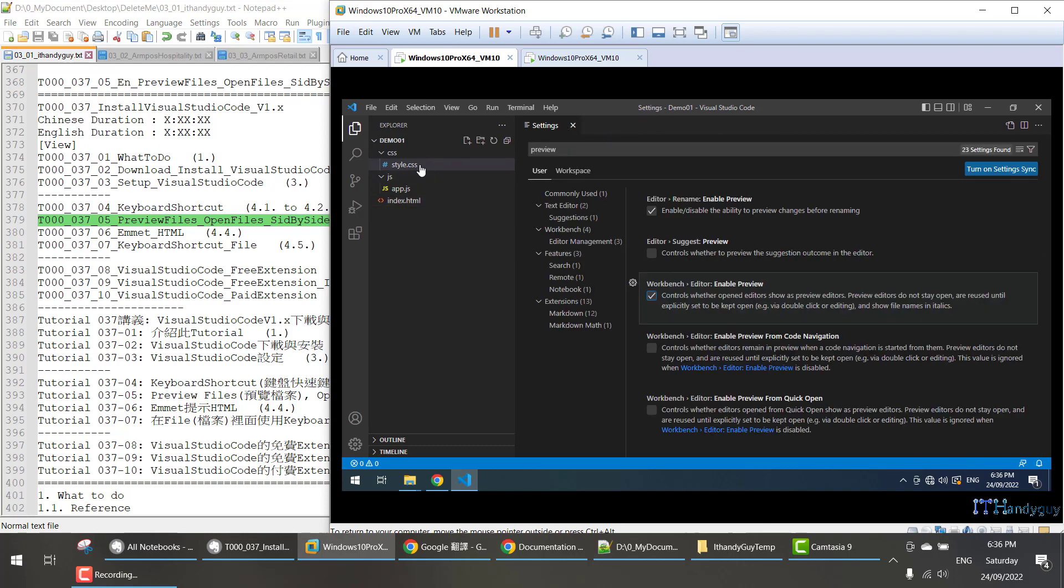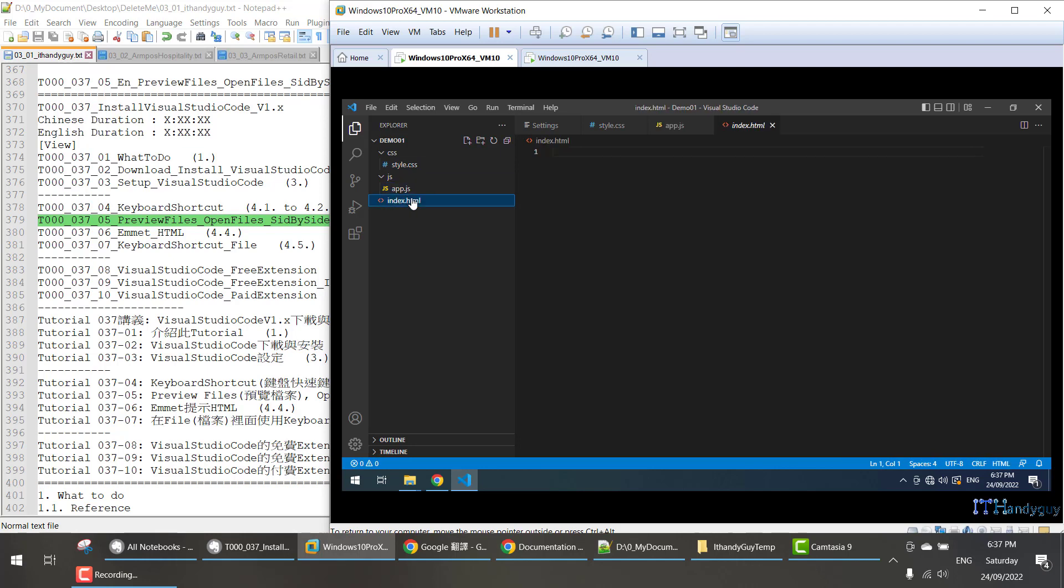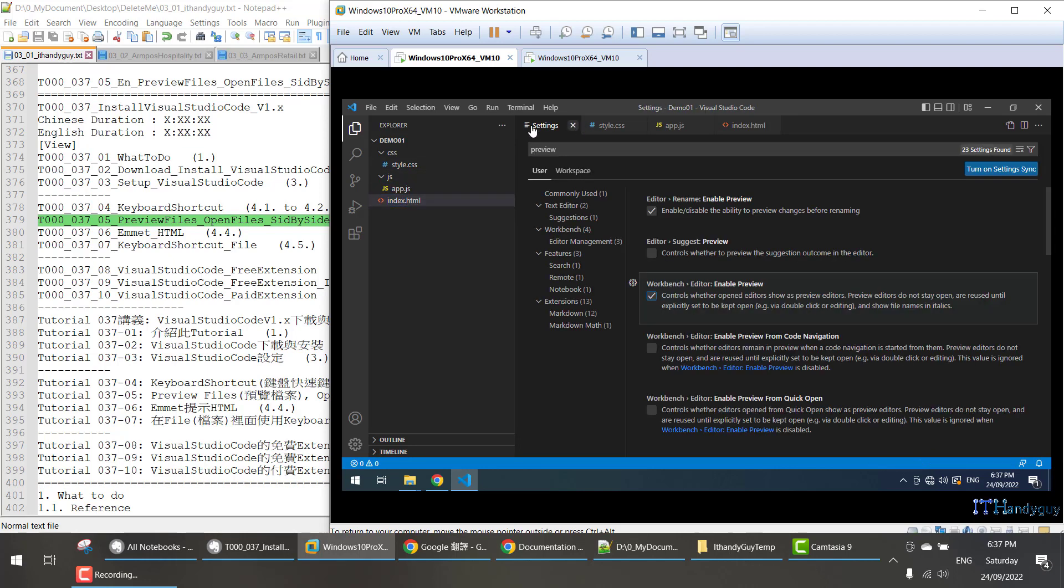So in this case, I need to double-click the style.css to open it. If I just click once, it's just the preview. So I double-click this, double-click that. That's all.